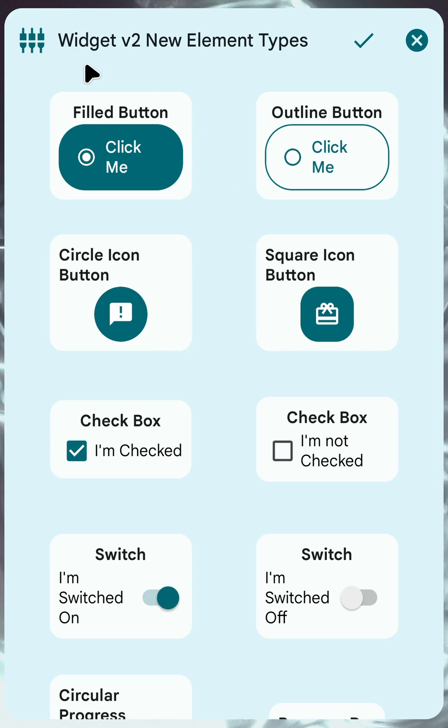Tasker has new UI elements that you can use in the new widget version 2. Check it out.